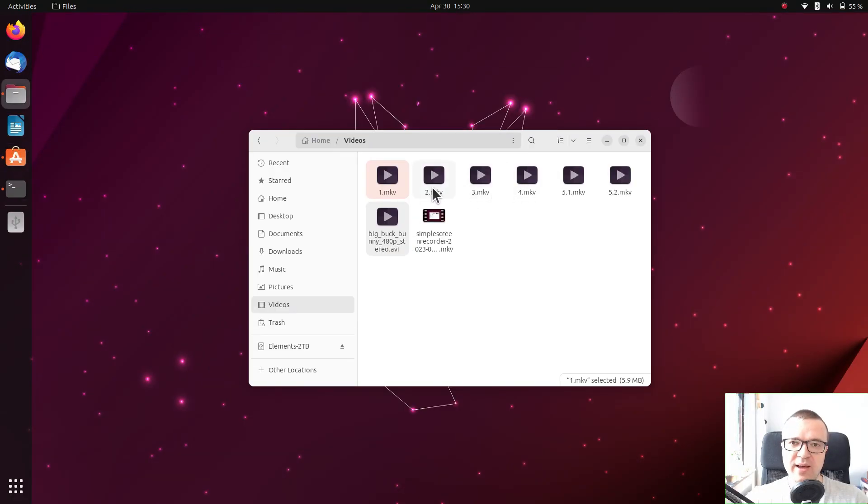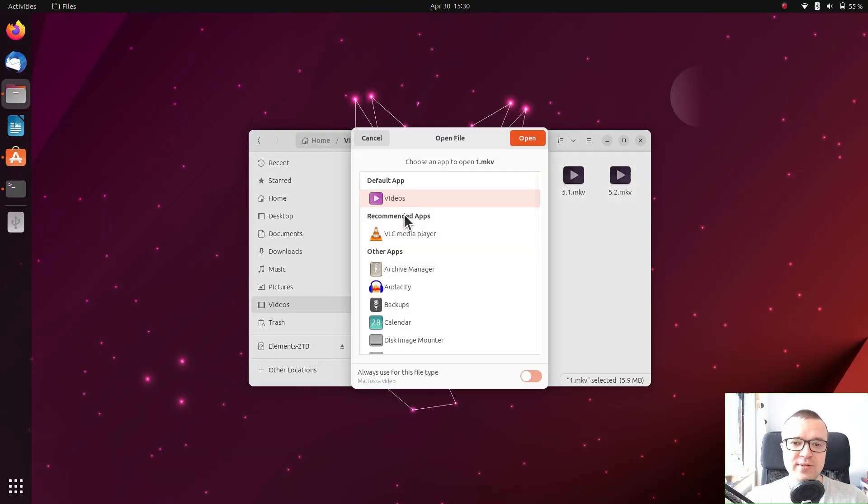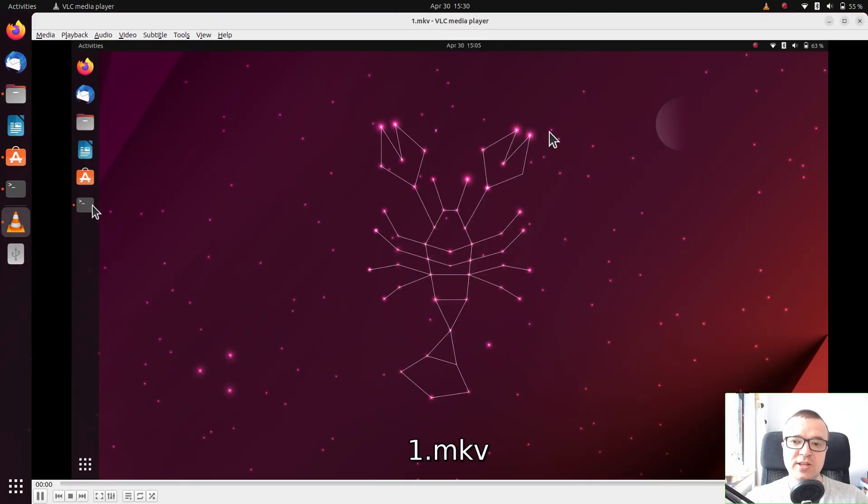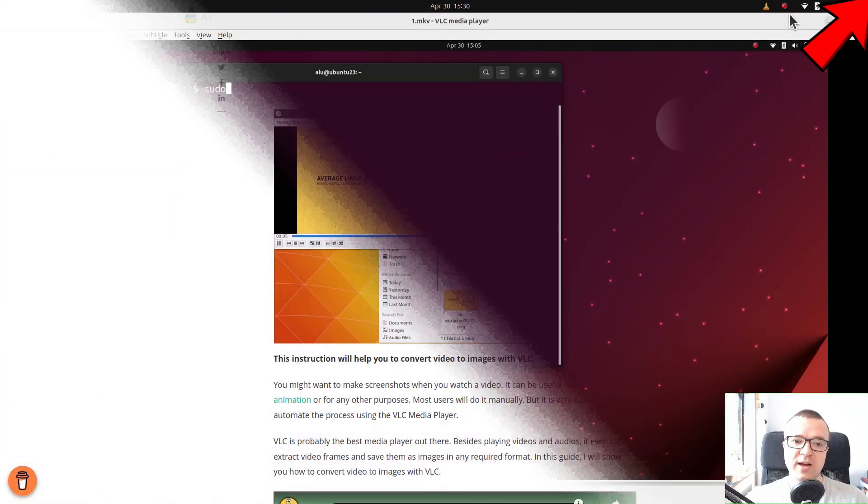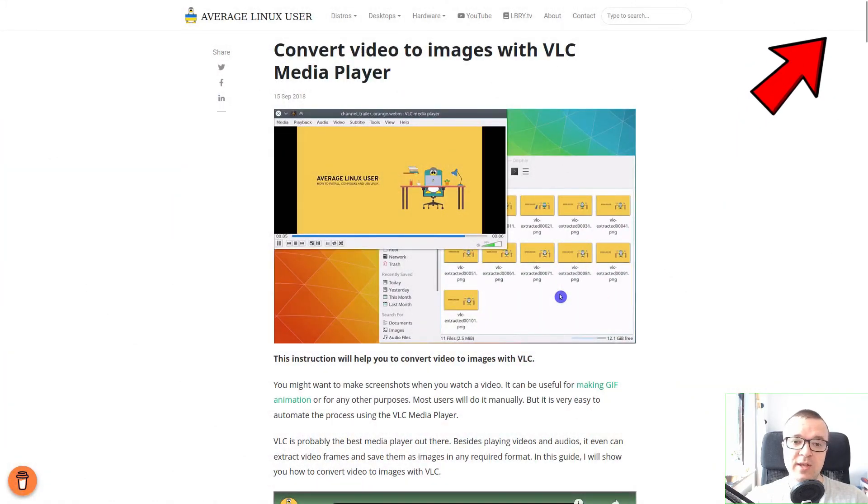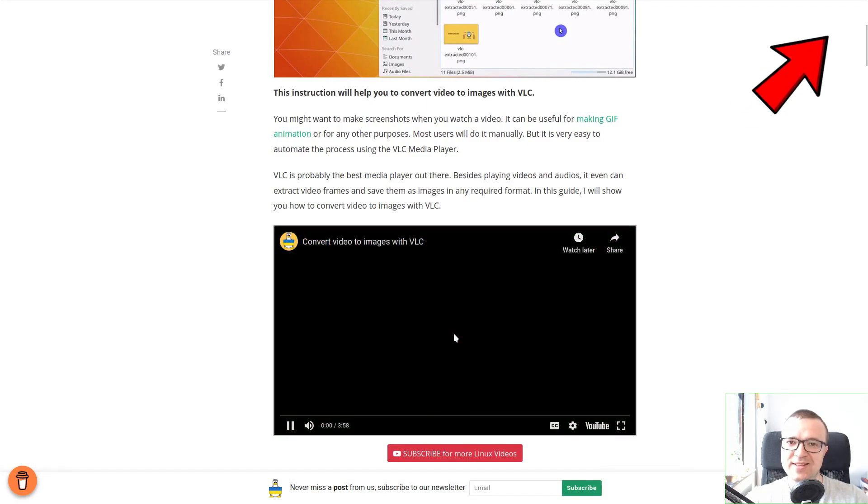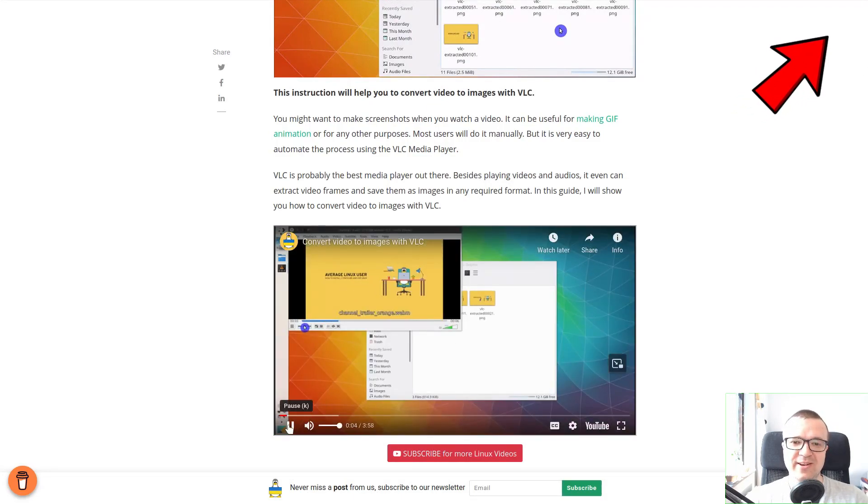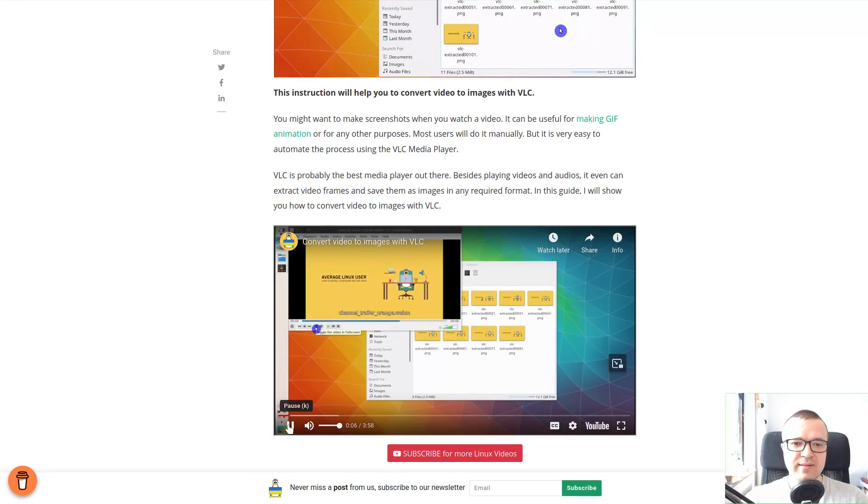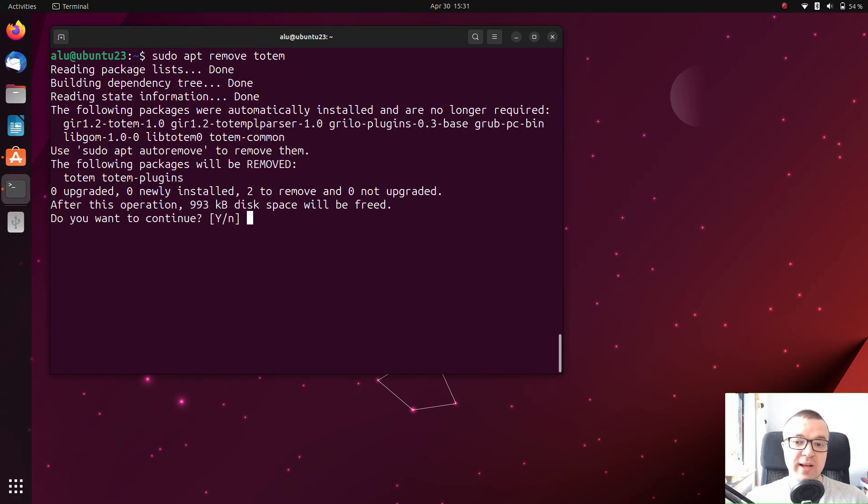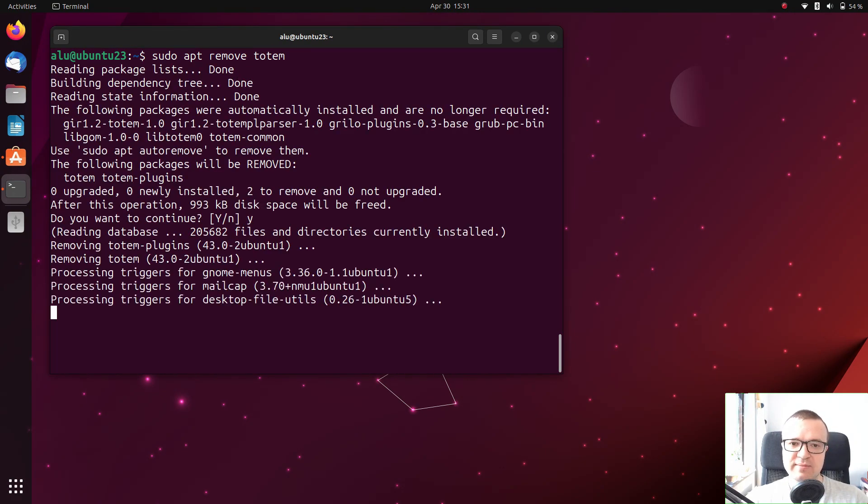It is proven by time, it always works flawlessly, and it has many extra features such as extracting frames from a video as I showed in this video. I also remove the GNOME video player to avoid duplicates on my system.